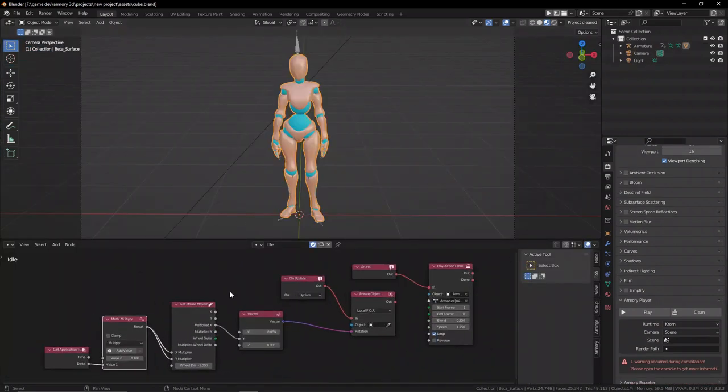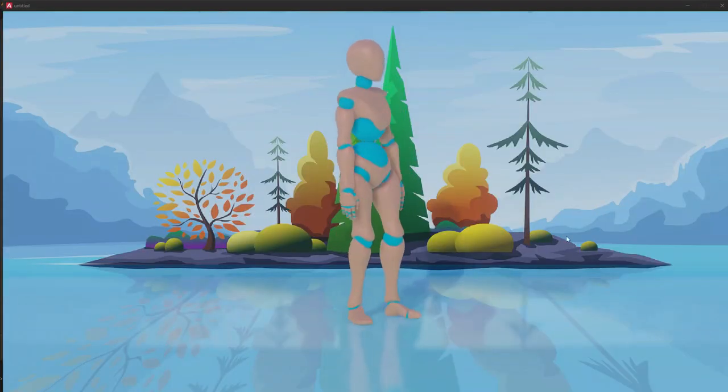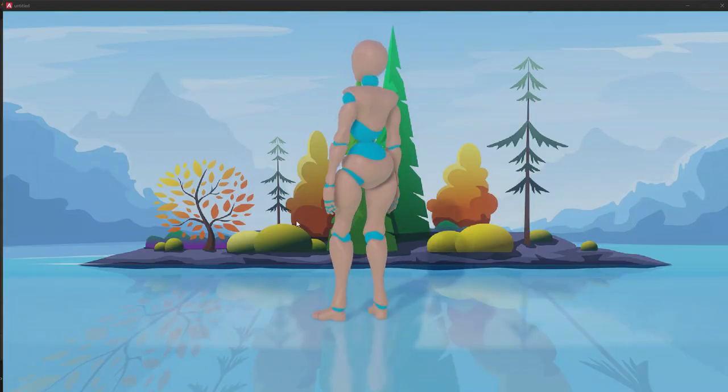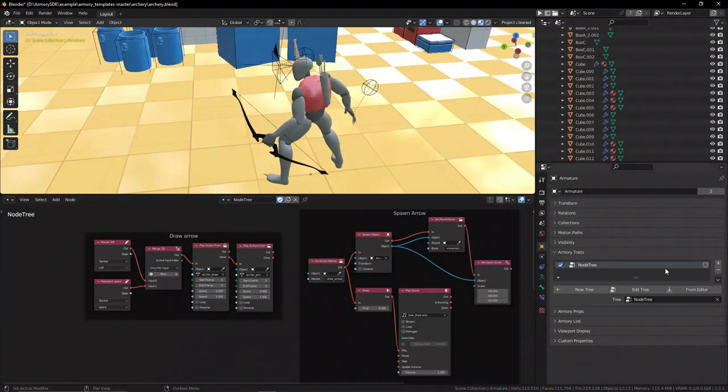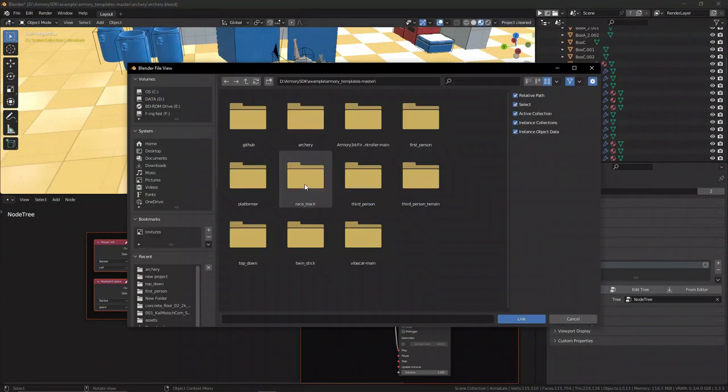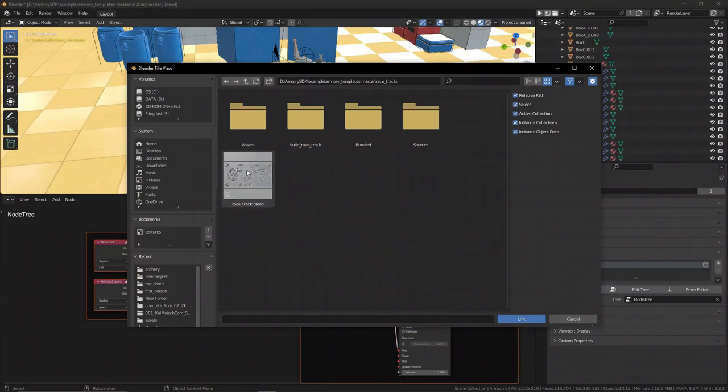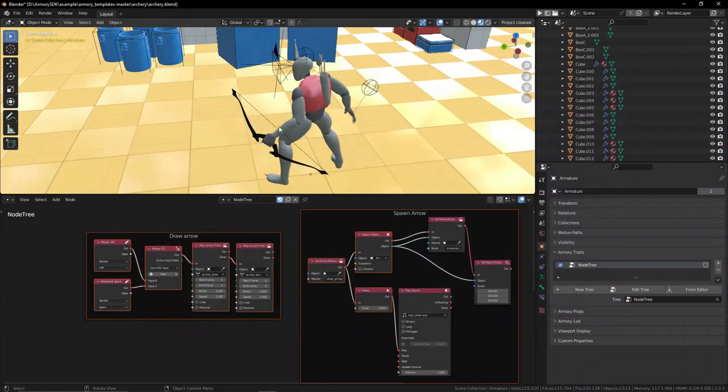And when we go back to the main file, all the changes are updated automatically. We can also link any type of Blender assets in any blend file, not just objects. For example, linking entire scenes or logic nodes.